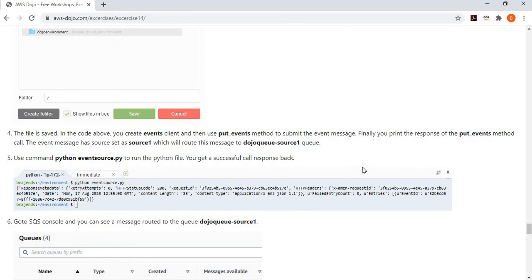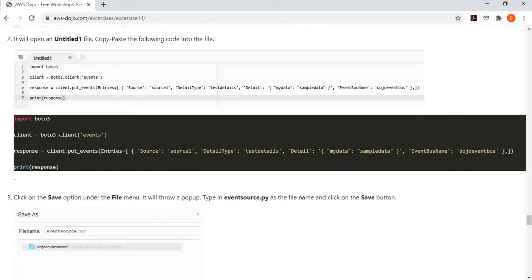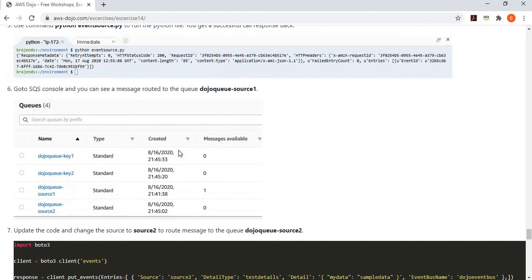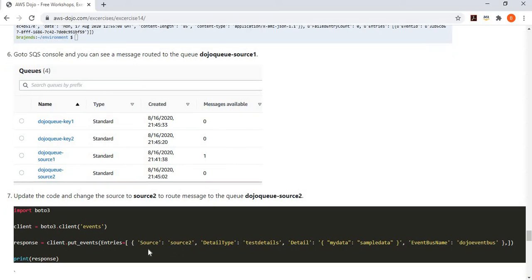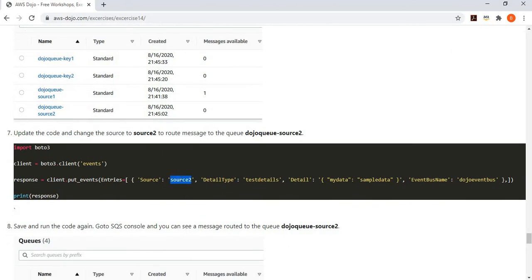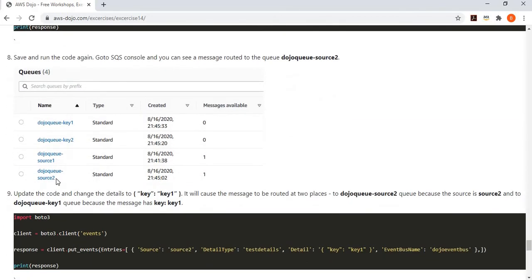Keep in mind that my source was source one. That means this message should have been routed to my source one queue. Once you run the code, if you go back to your queues and look at the summary, you can see that source one has got one message — because I just published the message and based on the source, it was routed to that particular queue. I go back to the code and make a slight change, changing it to source two. If I run this code again, source two has got a new message, because my rules executed and routed the message to source two.